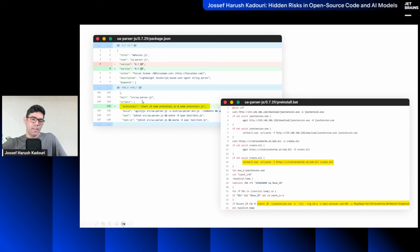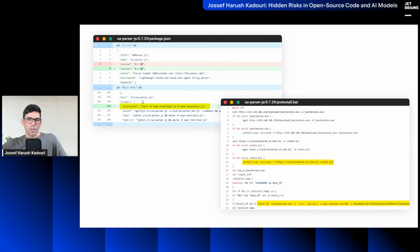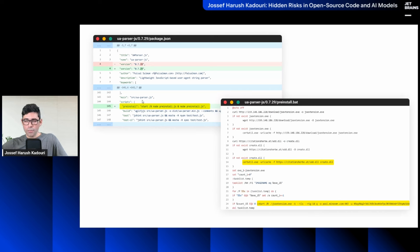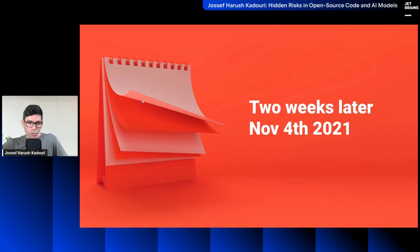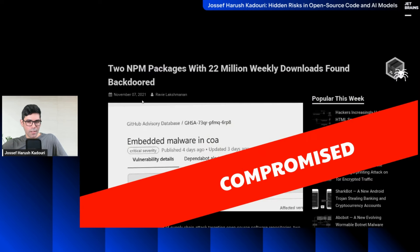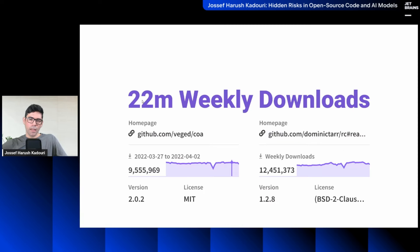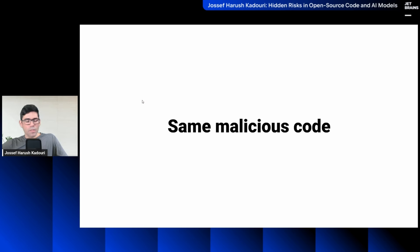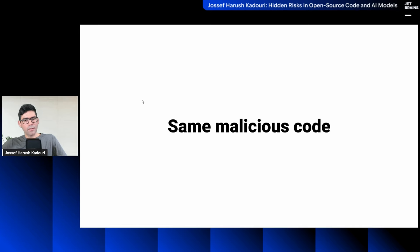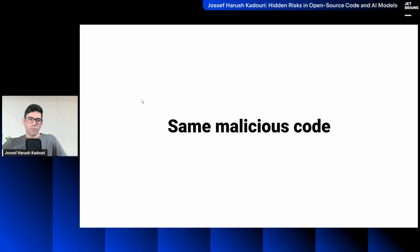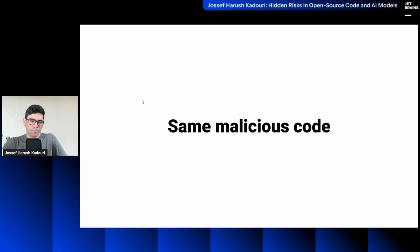So this is the wallet address related to the attackers, and this is the credentials stealer deployed. But regarding the users of uaparser.js, the functionality kept working. They didn't change the code, only added the pre-install script. Again, to stay under the radar and to make this attack as effective as possible. A couple of hours later, NPM security team got involved, removed those malicious versions, helped Faisal secure his account by enabling two-factor authentication.